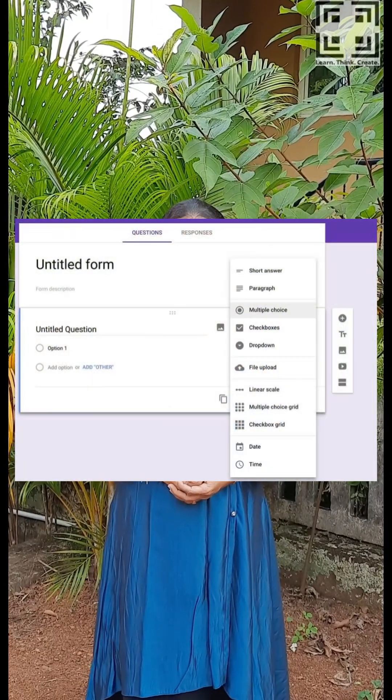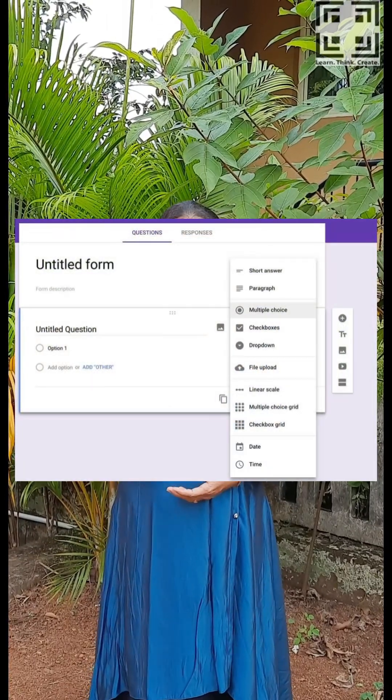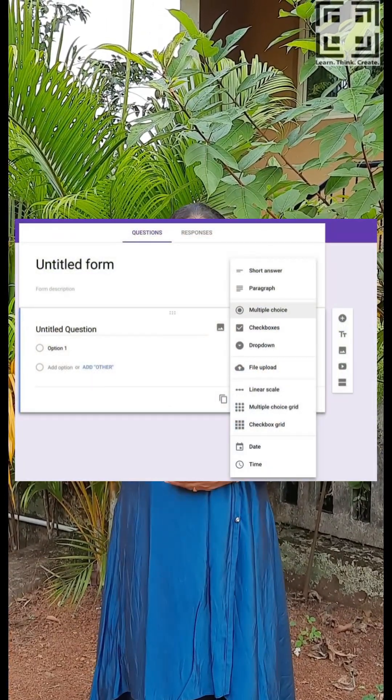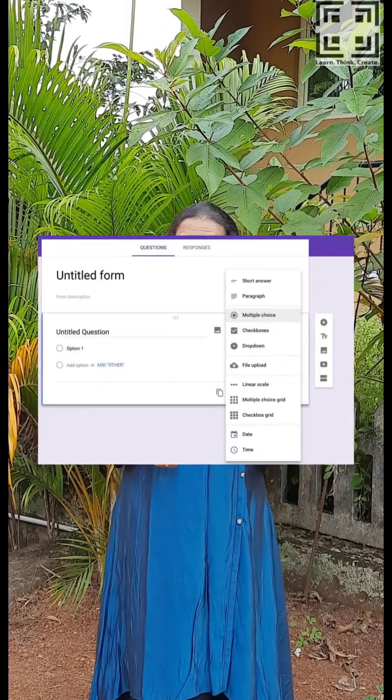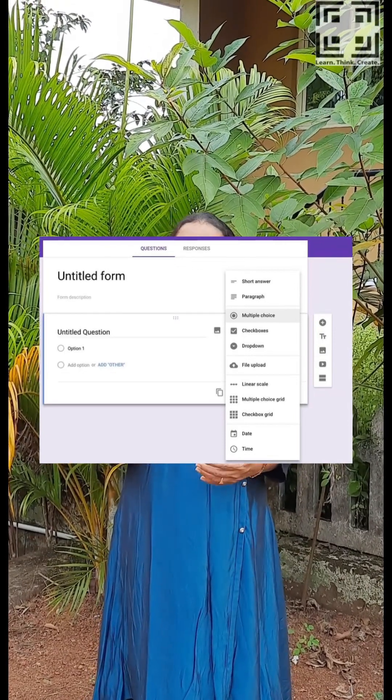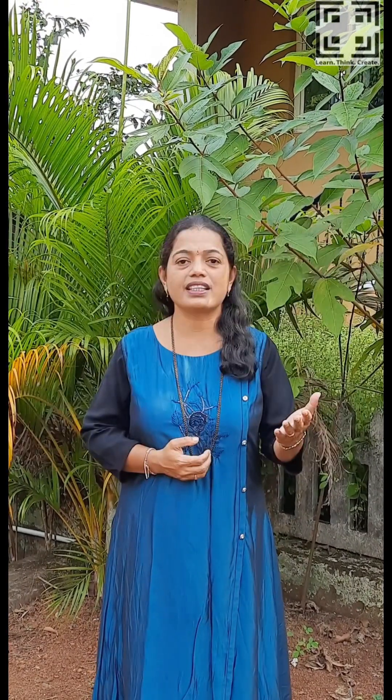1. You can design a variety of question types using Google Forms, such as multiple choice, checkbox, linear scale, short answers, paragraphs, and multiple choice grid questions.